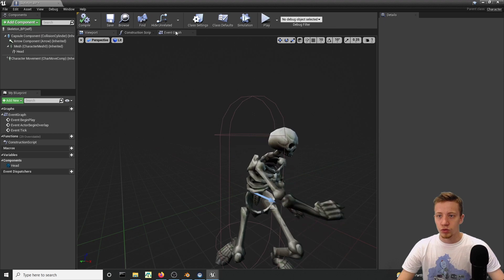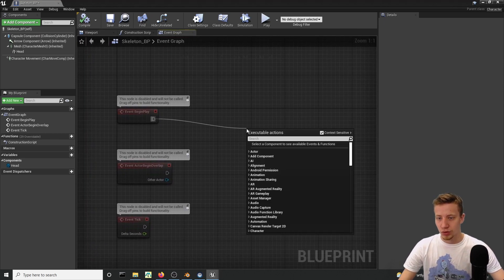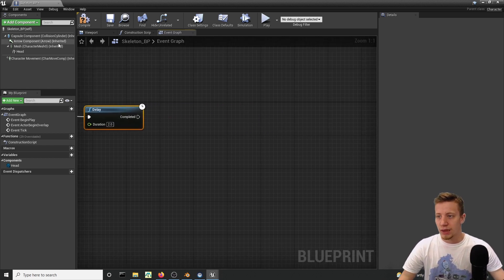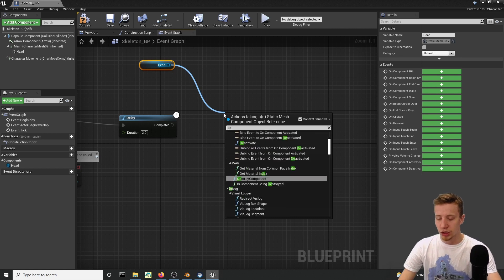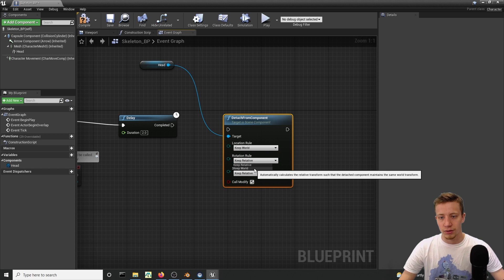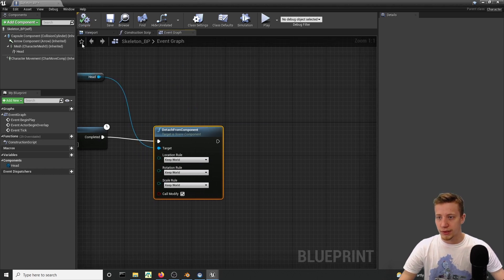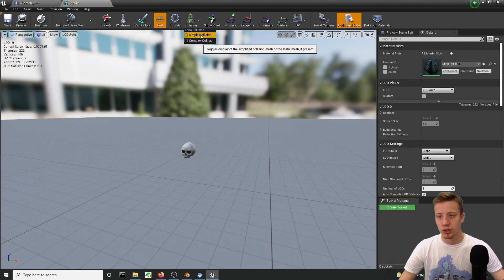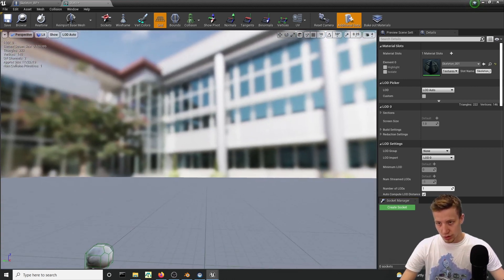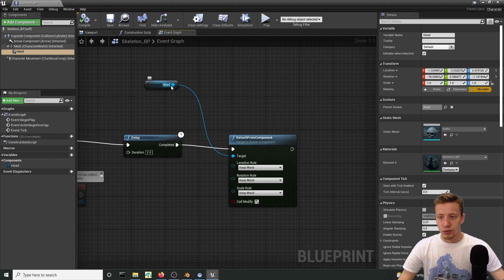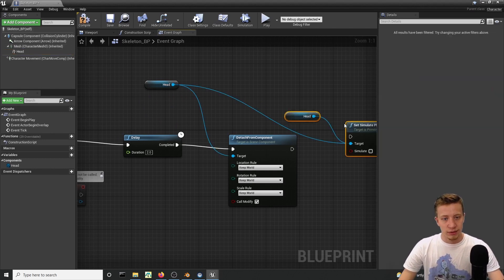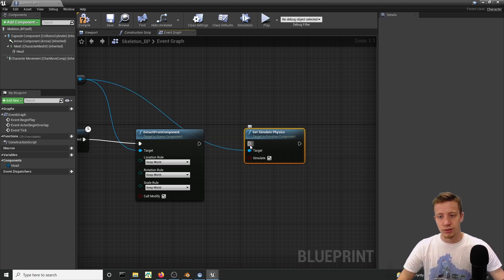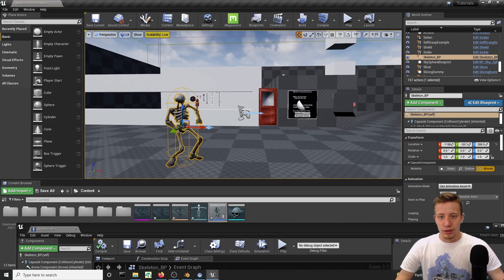What we will want to do on event begin graph, let's put here delay, about 2 seconds. And then we will take your head and first of all, detach it from everything. So detach from component and we want to keep everything to world. Also, what you want is to enable physics and correct collisions. But before that, it's always a good idea to check your collisions. So if you click on your static mesh, collisions, simple collisions. Yeah, that looks pretty good. And if you do that, we want to set simulate physics to true. Let's put him in the game and see what it does.